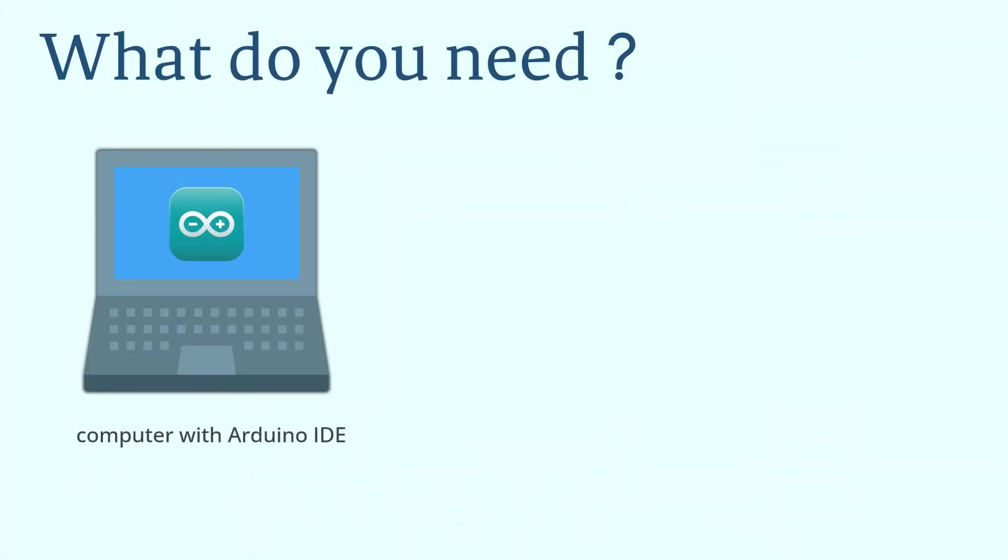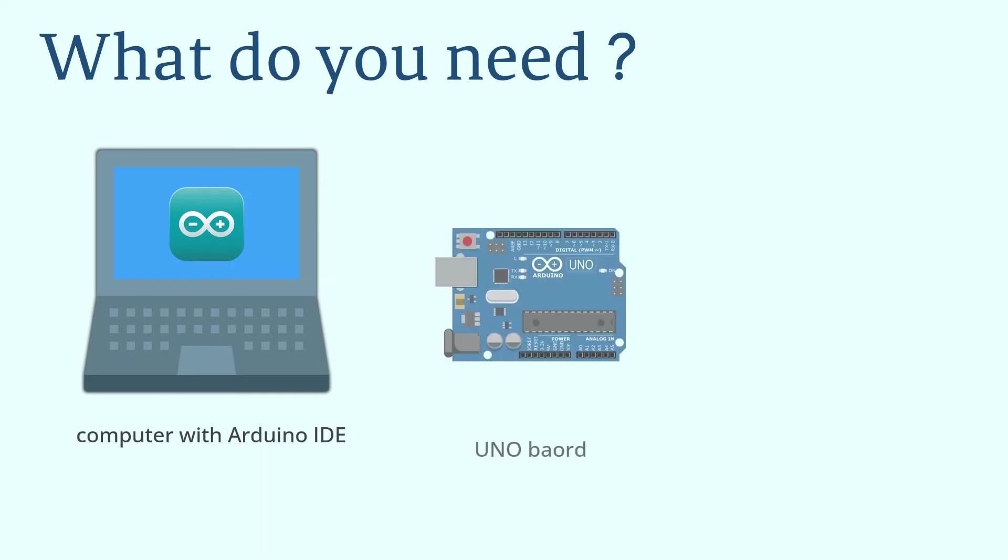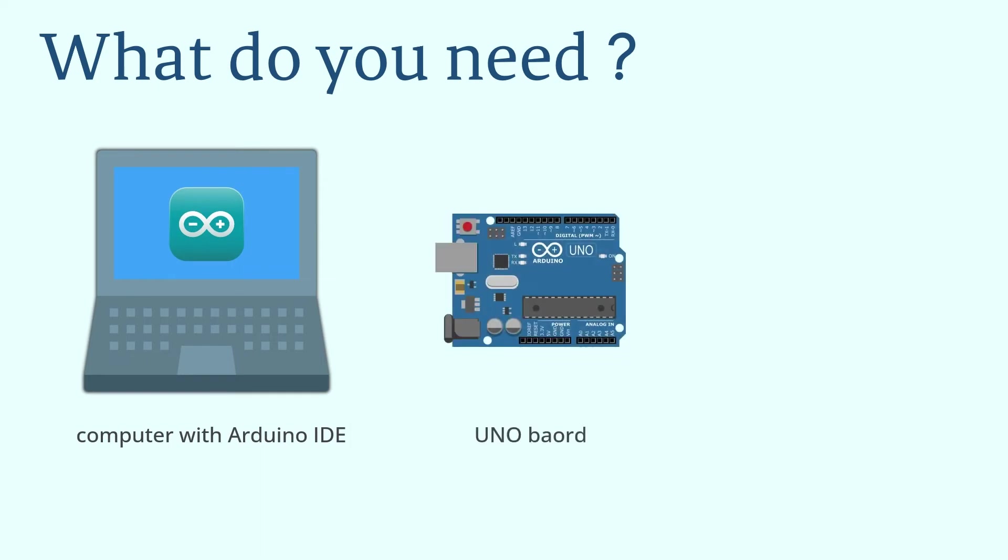So what do you need for this course? You need a computer that can run Arduino IDE, an UNO board, and some electronic components.